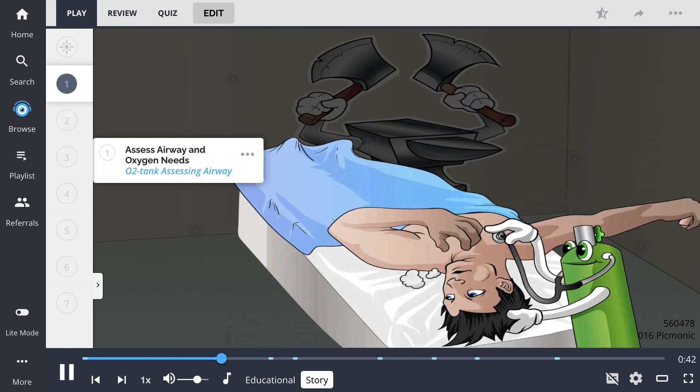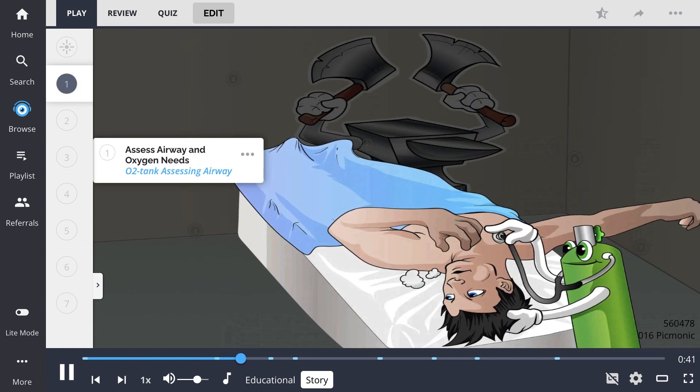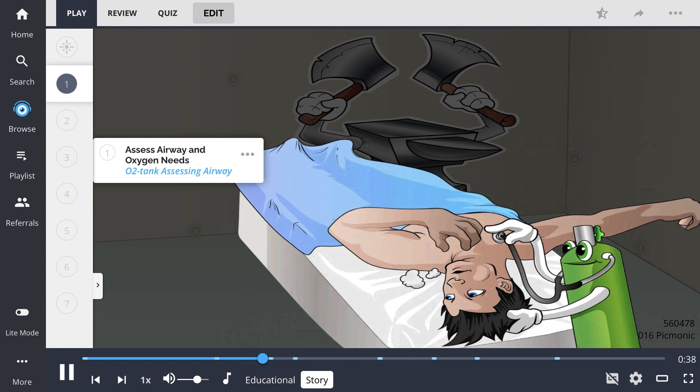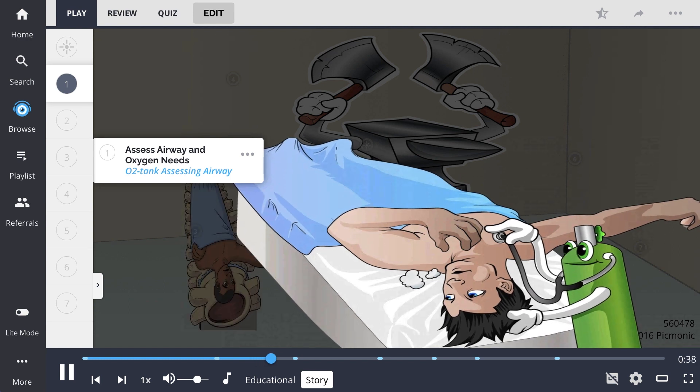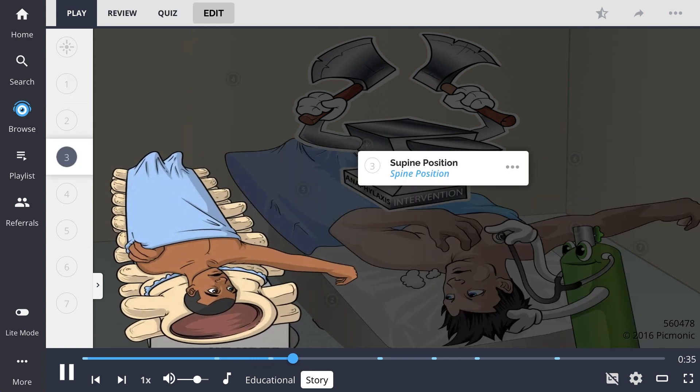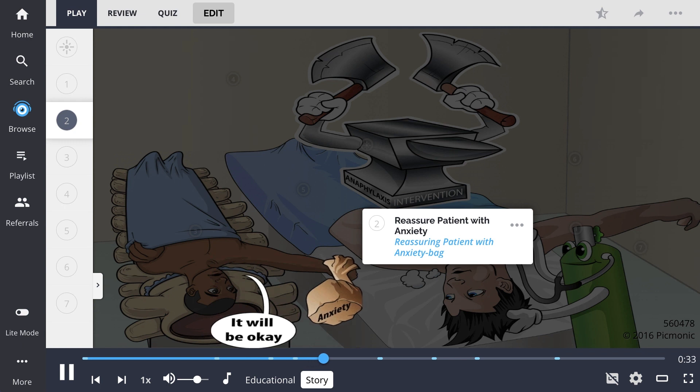Luckily, one of the first on the scene was an oxygen tank, who assessed his breathing. He laid down on his spine to get on his level, then pulled away his anxiety bag to speak the reassuring words.